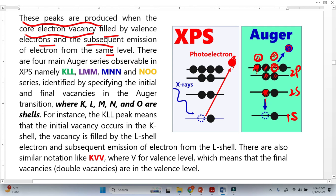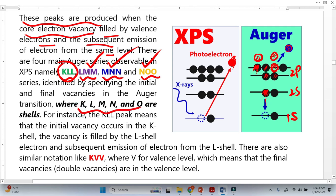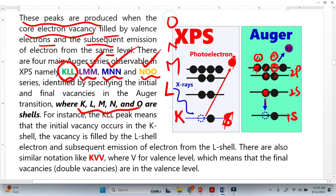There are four main Auger series observable: KLL, LMM, MNN, and MNO — very important. In small elements we will only see KLL. In bigger elements like lead, we will see LMM, and in very large elements we will also see MNN and MNO series. K, L, M, N, and O refer to the electron shells: K is the first shell, L is the second, then M, then N, and O.